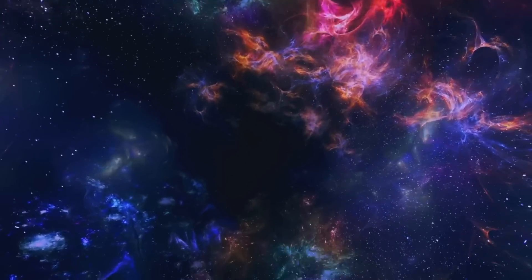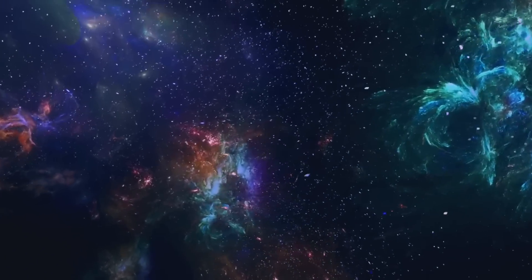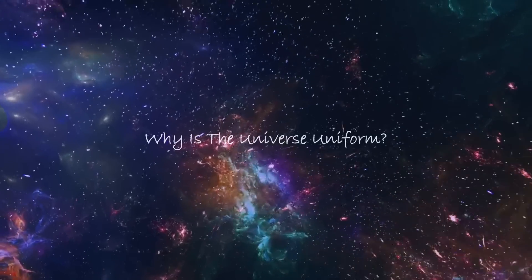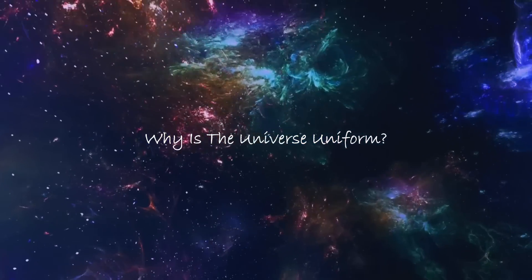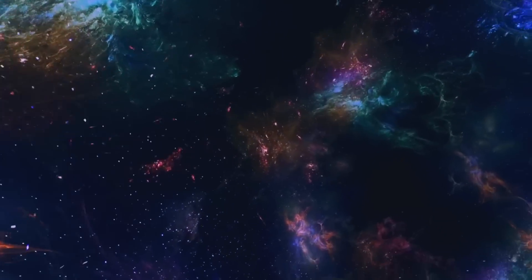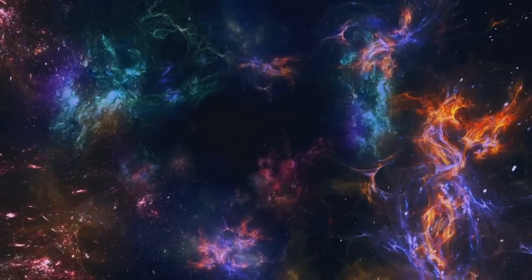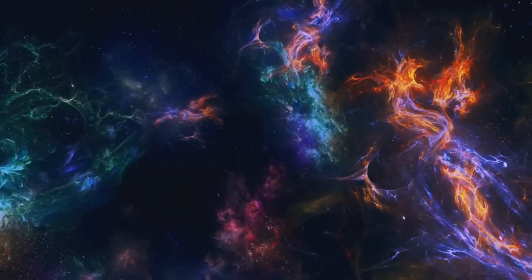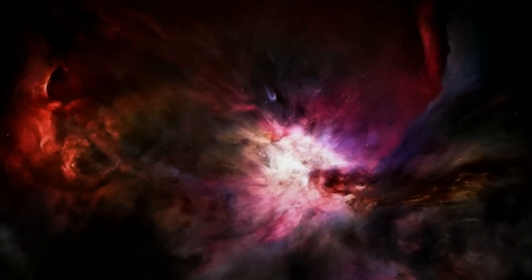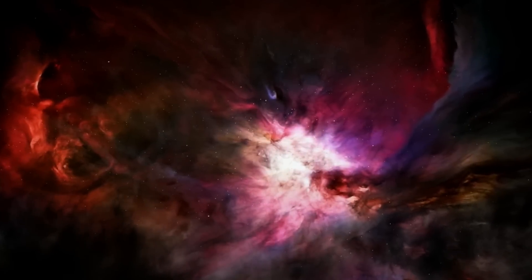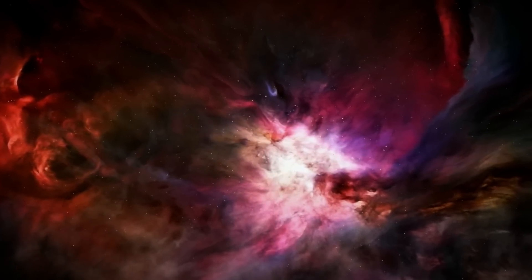Why, if its original state was chaotic, is the universe of galaxies as uniform as it appears? Why is the universe precariously perched between expanding infinitely and collapsing back on itself, between being conducive to life and being totally inhospitable to it?